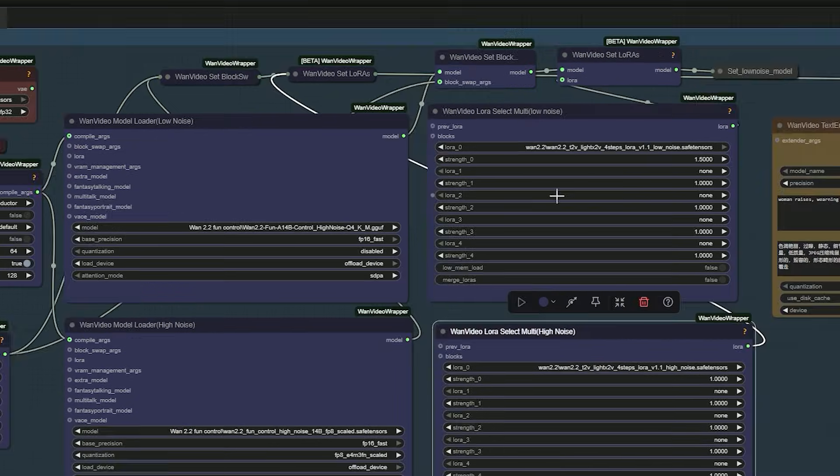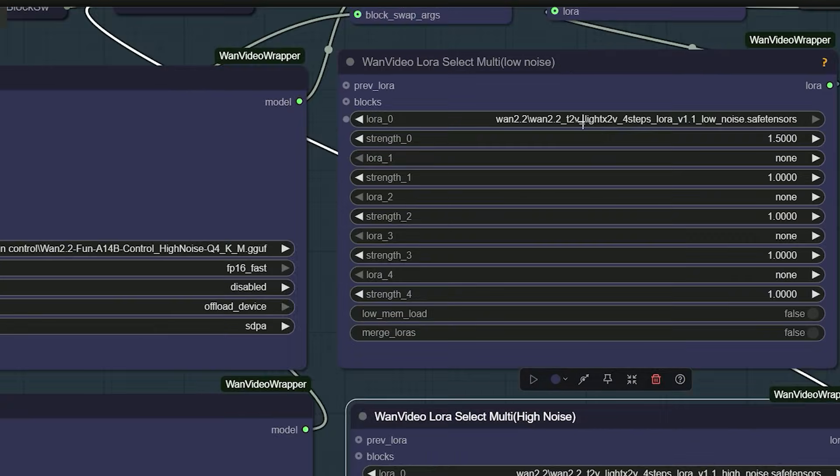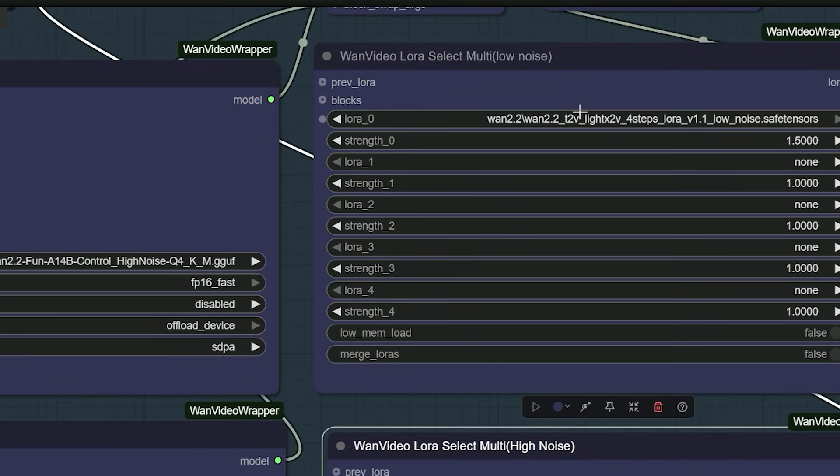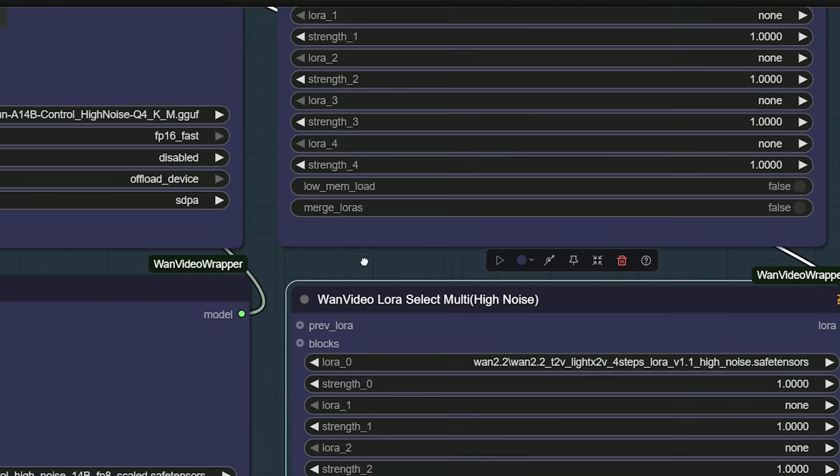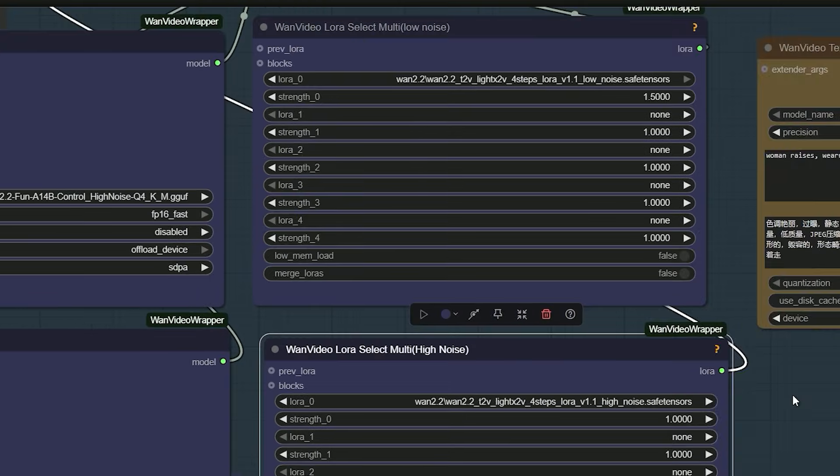Then comes LoRa. In LoRa, pick the latest 4 step LoRa for both low noise and high noise.